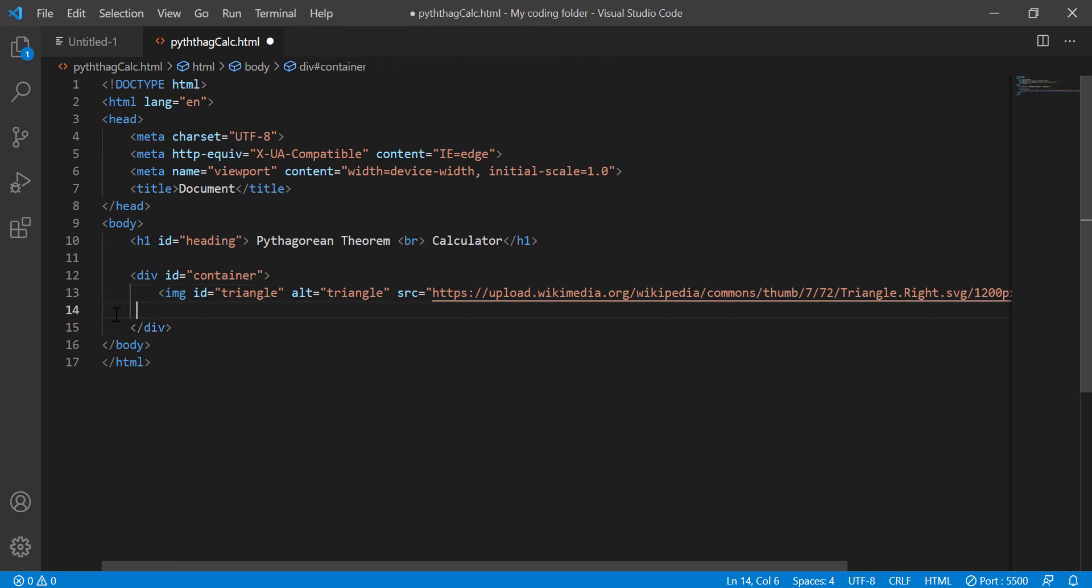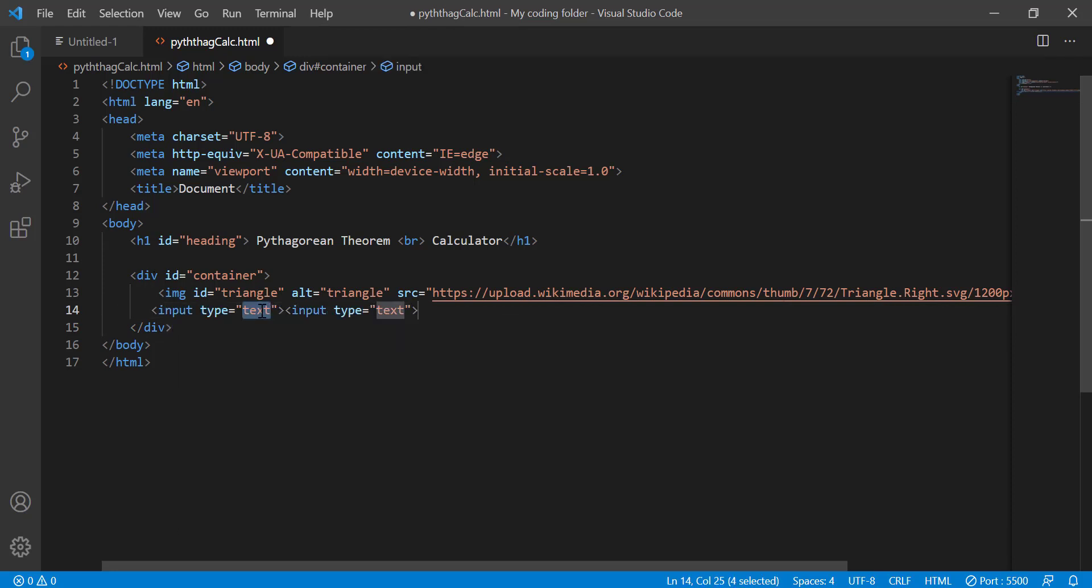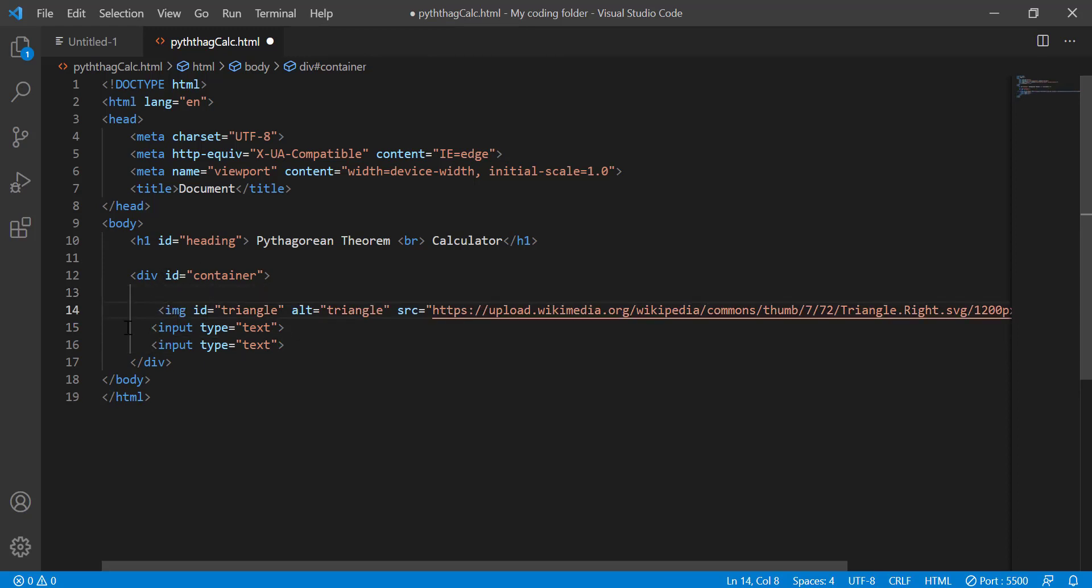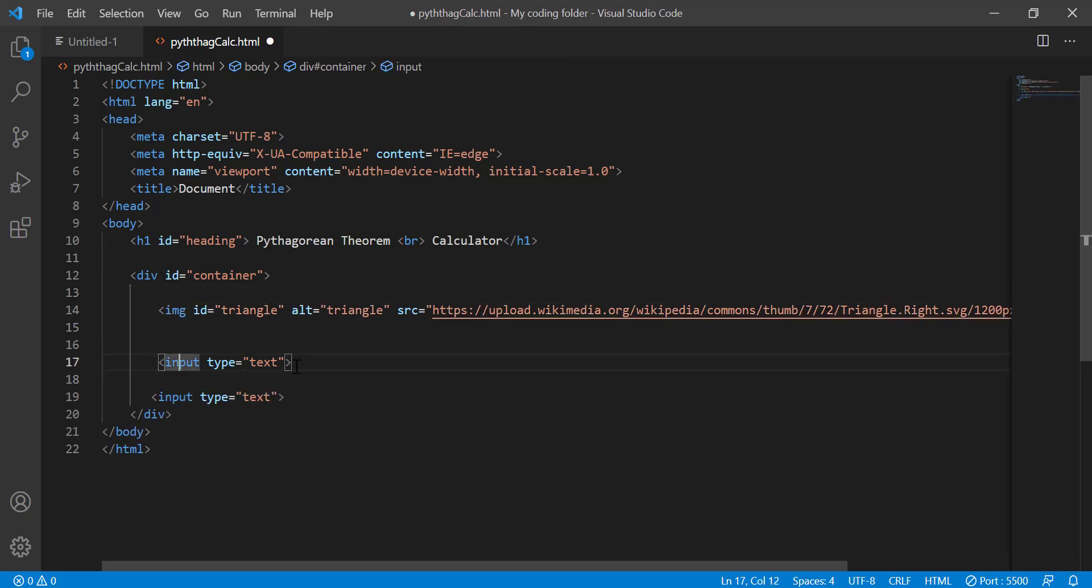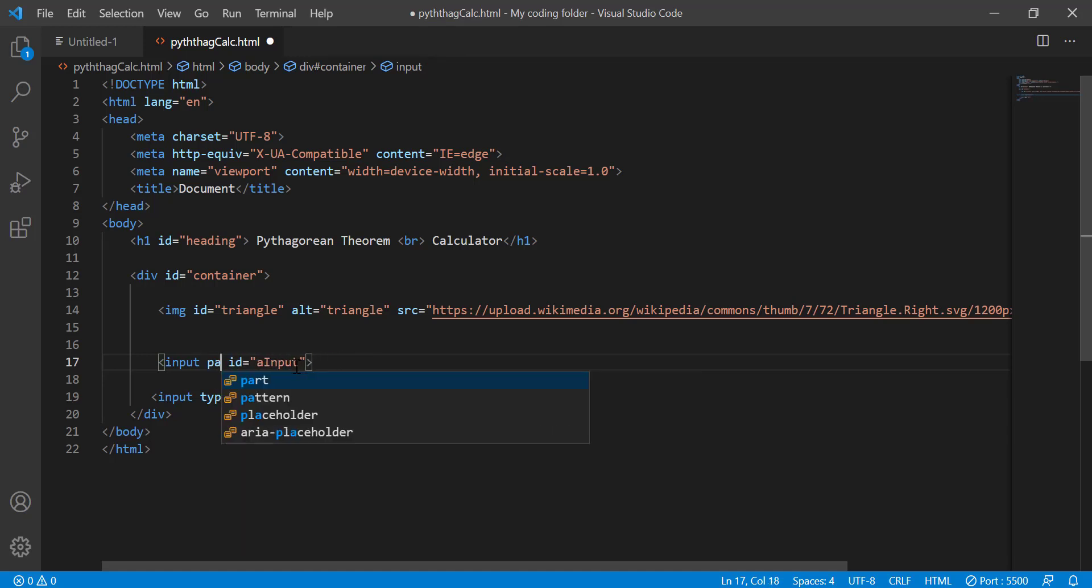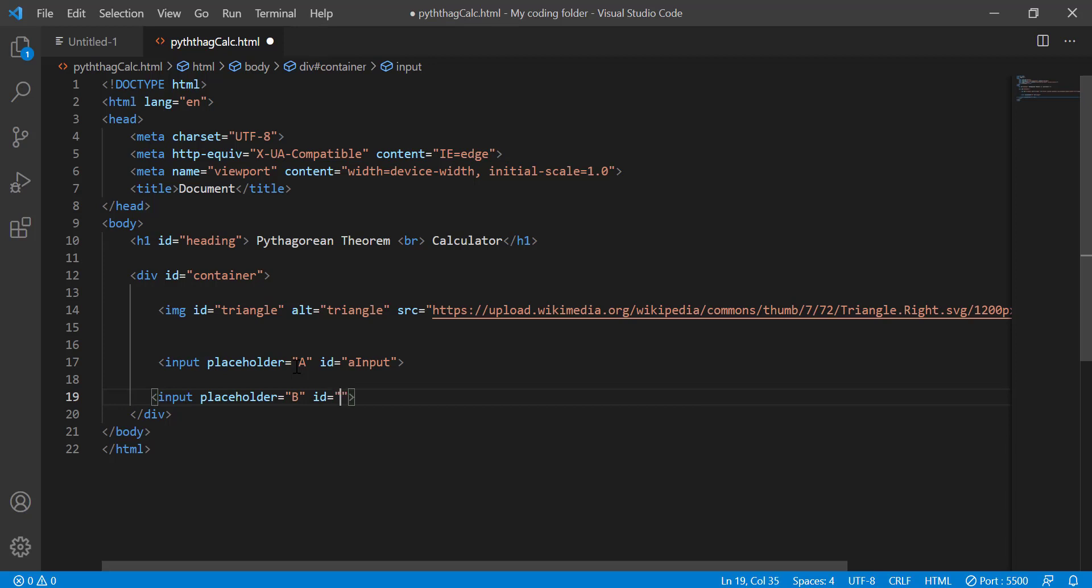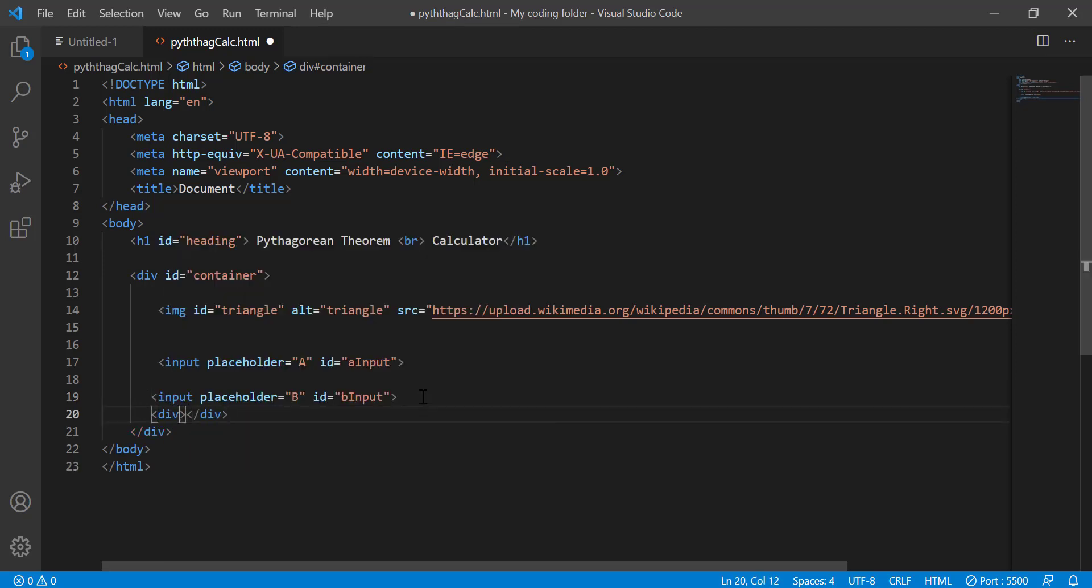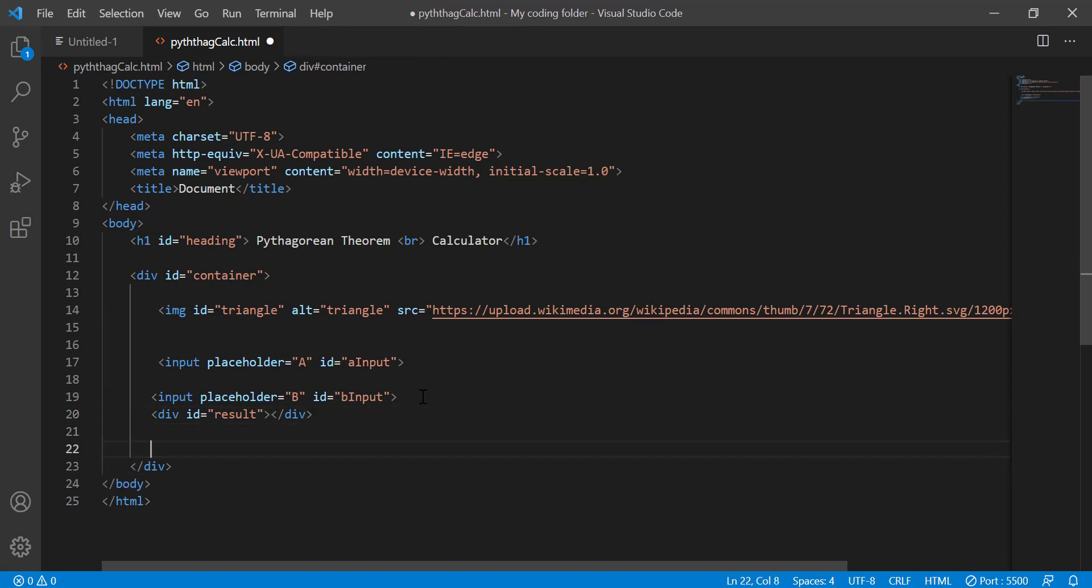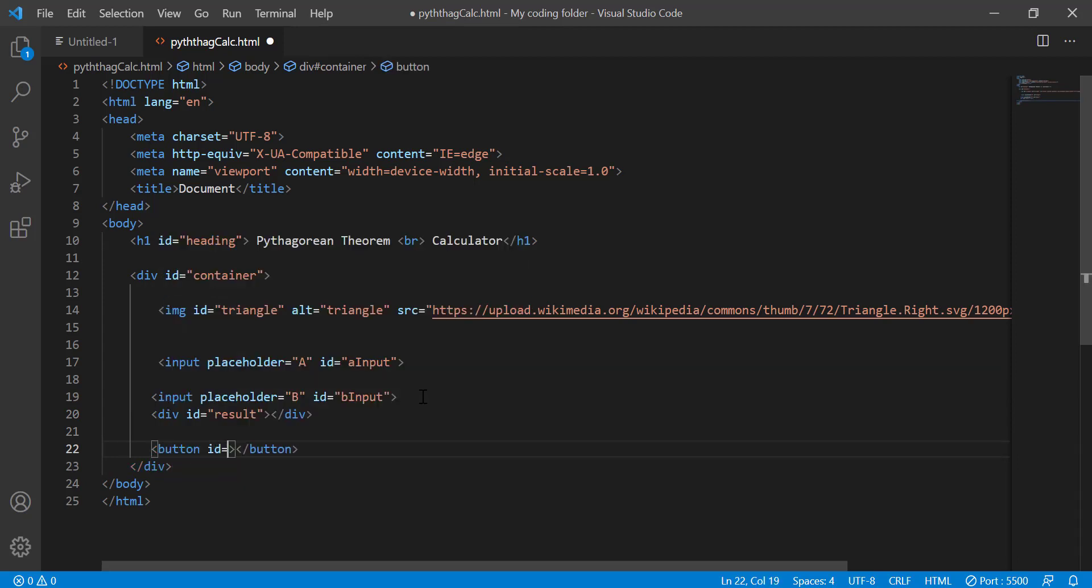And then after that I'll create two input fields so input times two. I'm going to put them on different lines and space it out a little bit. And then for the first input the ID will be A input so ID equals A input and I'll give it a placeholder of A that's it just A. And I'll do the same thing for B so placeholder equals B, ID equals B input. And then once you're done with that we'll create a div and give an ID of result and we'll just leave it blank because you'll see why once we get to the JavaScript part. And then for my button I'll give it an ID of button since that's going to be the only button we'll be creating in this project.